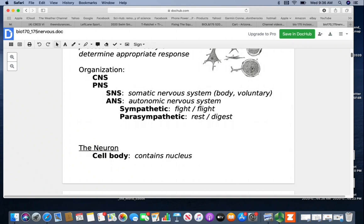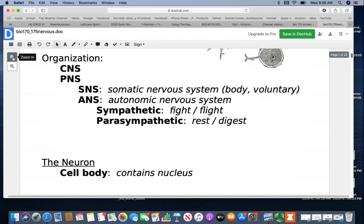With the autonomic nervous system, it will operate in one of two modes. The sympathetic mode is your fight-or-flight mode — this is for high-stress situations. The parasympathetic is your rest-and-digest mode, and this is what you should be functioning in most of the time.